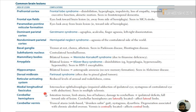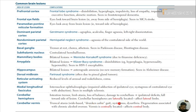Cerebellar hemisphere lesion: intention tremor, limb ataxia, loss of balance. Damage to the cerebellum causes ipsilateral deficit — fall towards the side of lesion. The cerebellar hemisphere is laterally located and affects the lateral limbs. Cerebellar vermis lesion: truncal ataxia, wide-based gait, nystagmus, dysarthria — associated with chronic alcohol overuse. The vermis is centrally located and affects the central body.